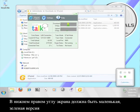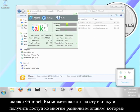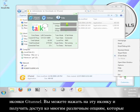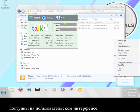In the lower right-hand corner of your screen, there should be a small, green version of the G-Tunnel icon. You can click this icon and access many of the different options that are available on the user interface.